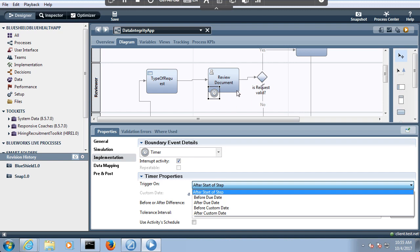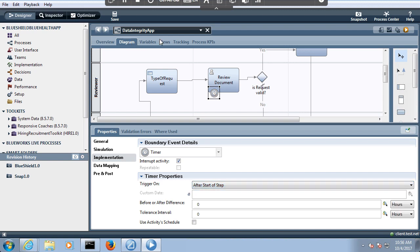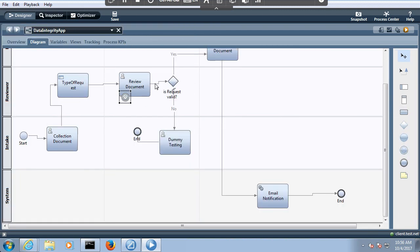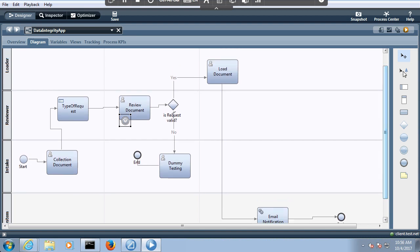Whenever control comes to the review activity, you specify when you want it to be timed. For example, after 5 minutes, what I want is for the task to automatically be assigned to the load.